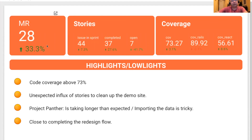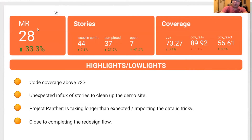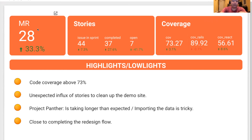In terms of metrics this sprint, we had 28 merge requests. Our target was 22, so we're within norms. We had 44 issues in the sprint. We completed 37, and there were seven left open. The code coverage has increased by 3%, and it now stands at 73.2.